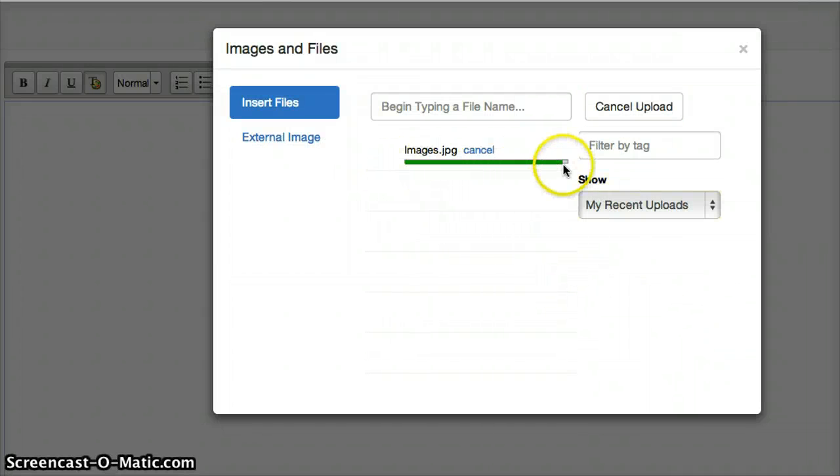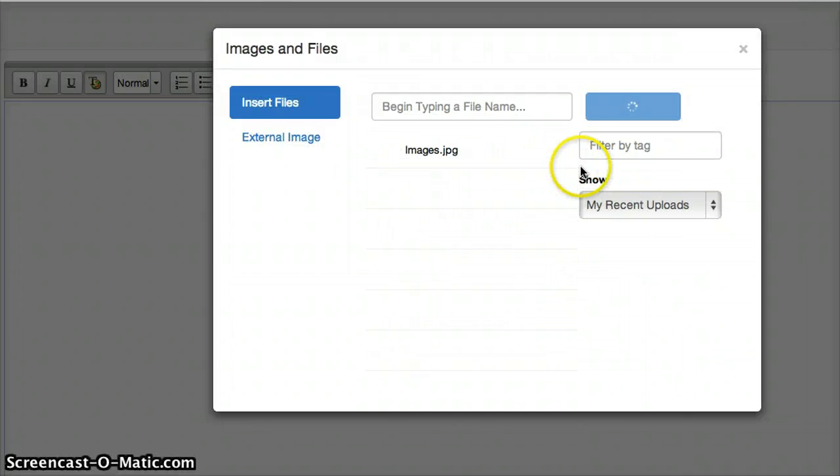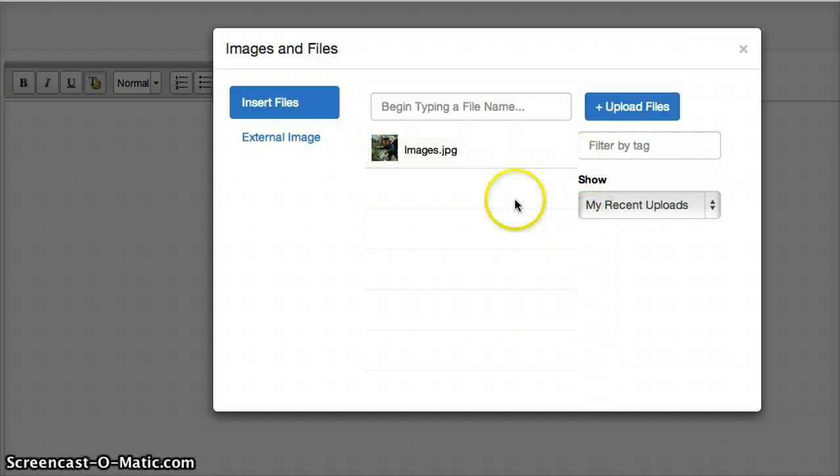As you can see, it's loading. It may take a few seconds, but the image will eventually load.